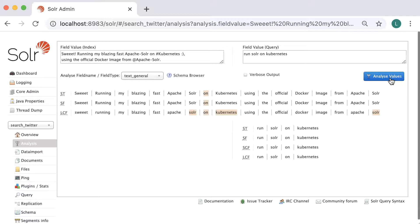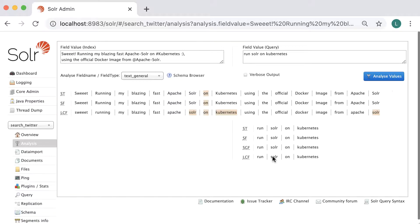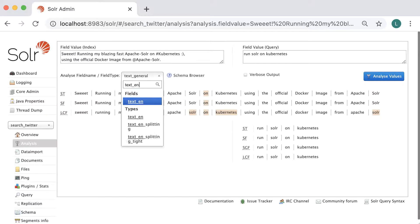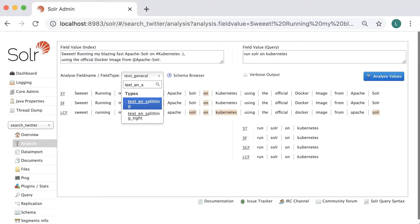Since the basic text analysis provided by the text_general field type is not sufficient to meet our needs, I'll change the text field to be for English words and to be more aggressive on splitting the words. For that, I'll choose text_english_splitting.